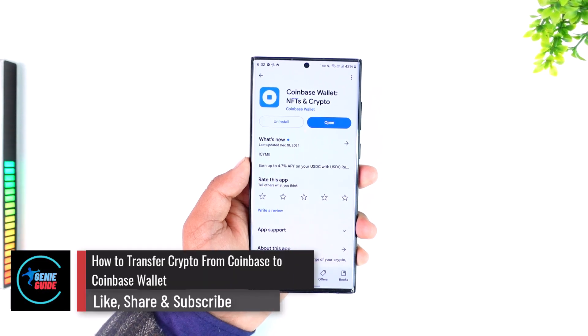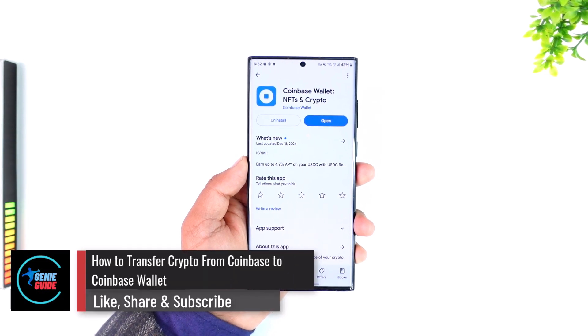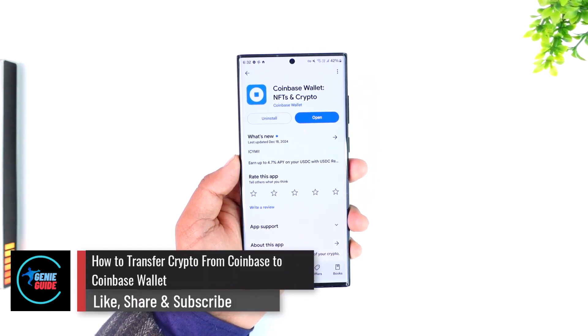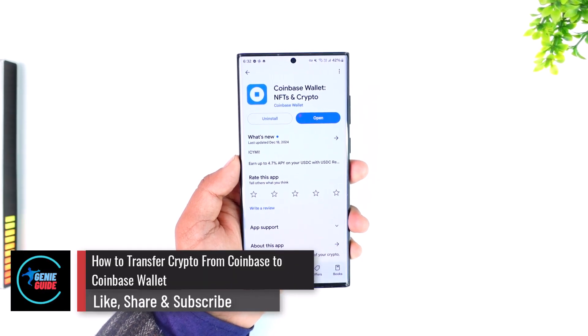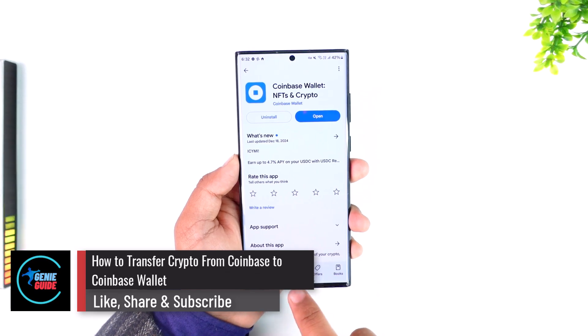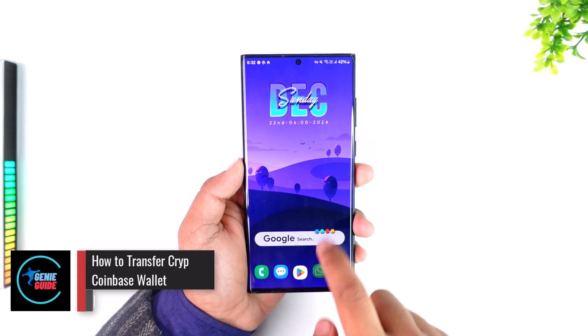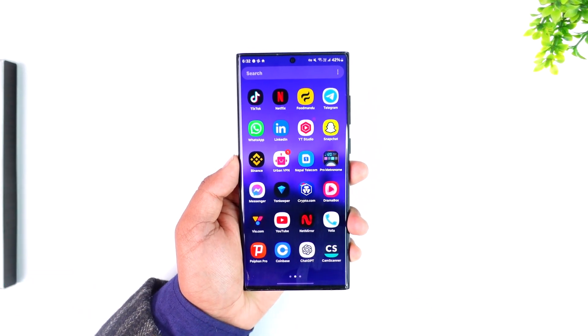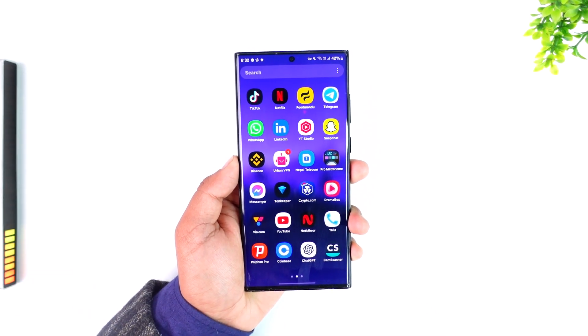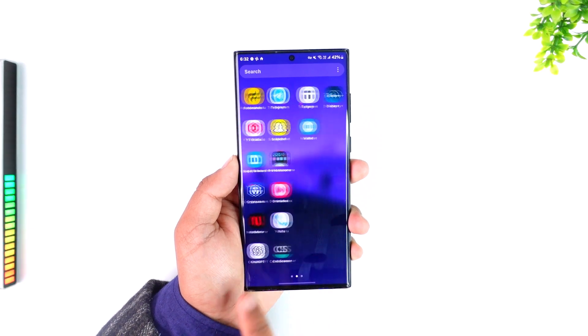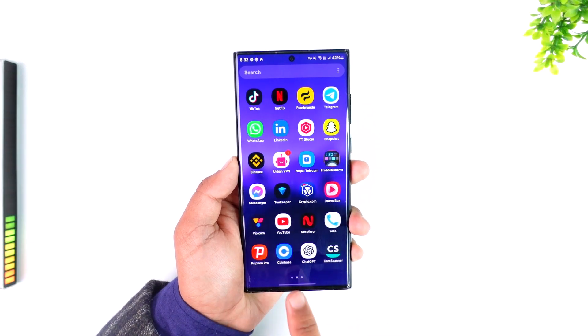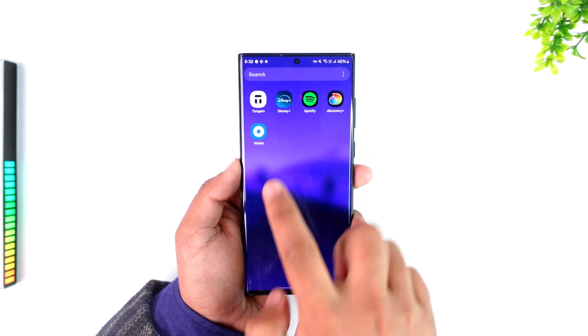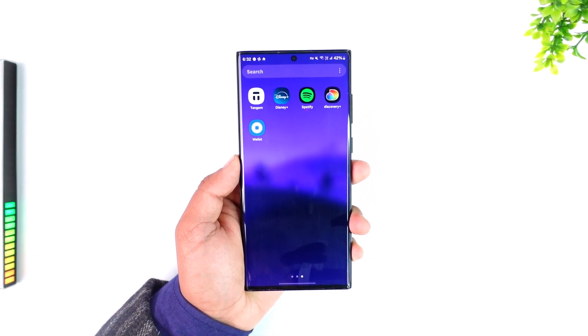How to transfer crypto from Coinbase to Coinbase Wallet. Coinbase and the Coinbase Wallet app are two different applications, even though they run under the same company. We want to send from Coinbase to the Coinbase Wallet app.